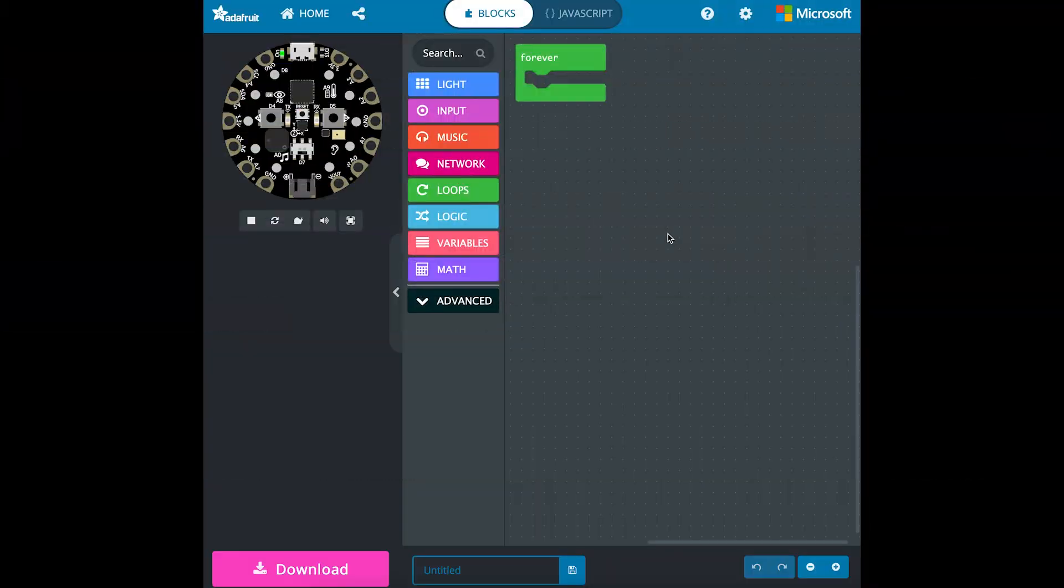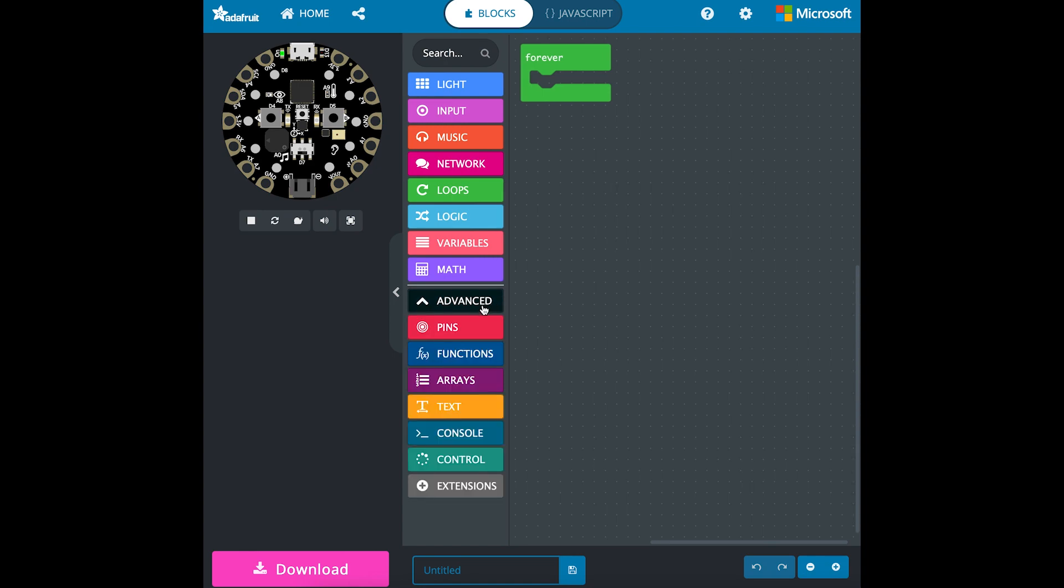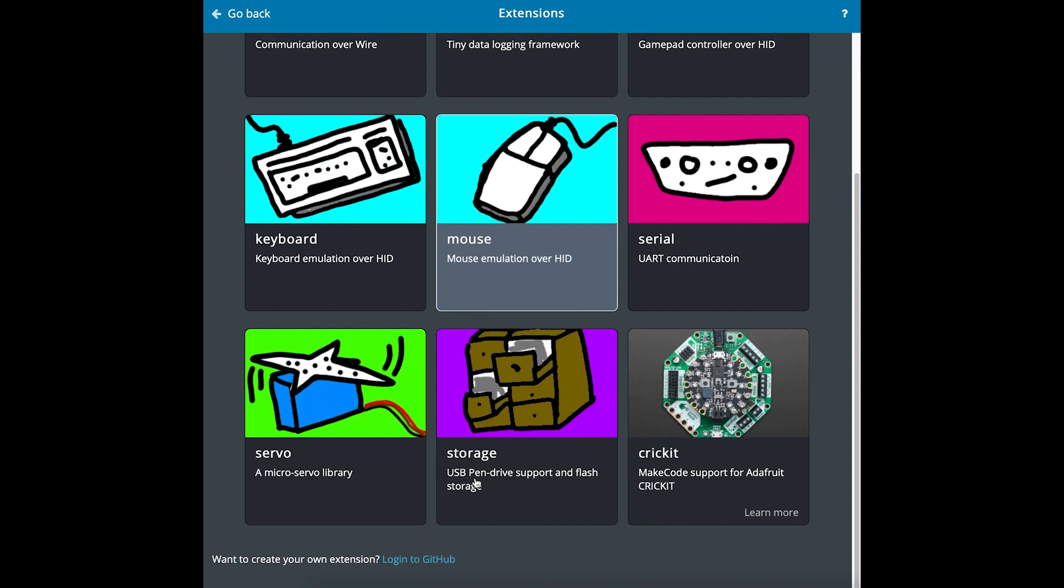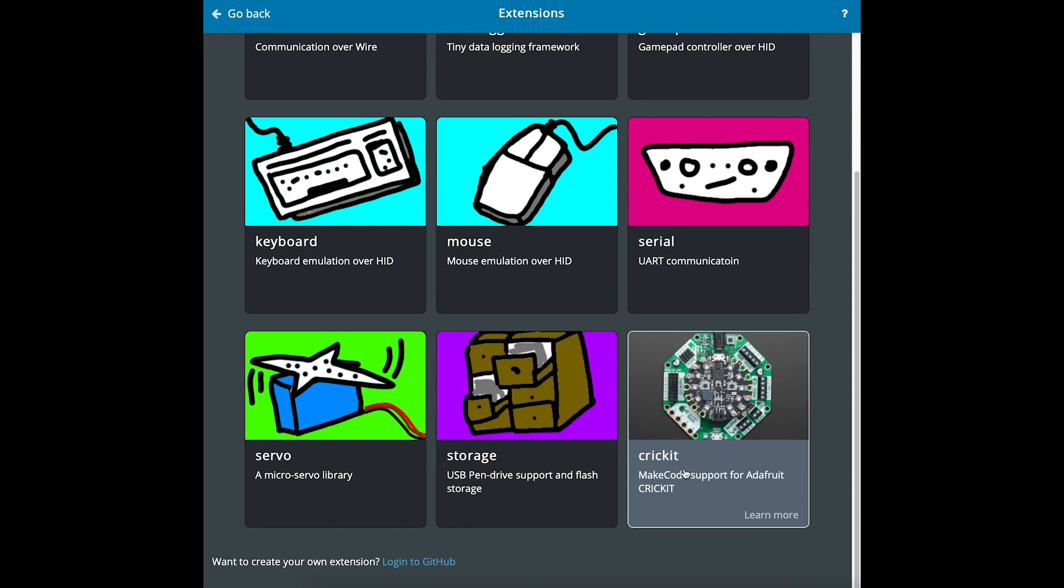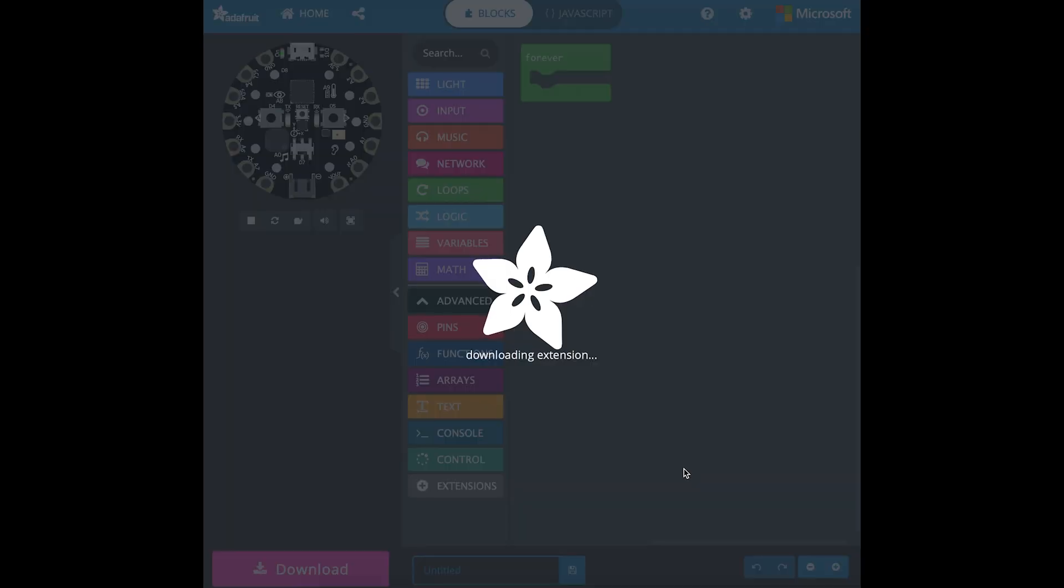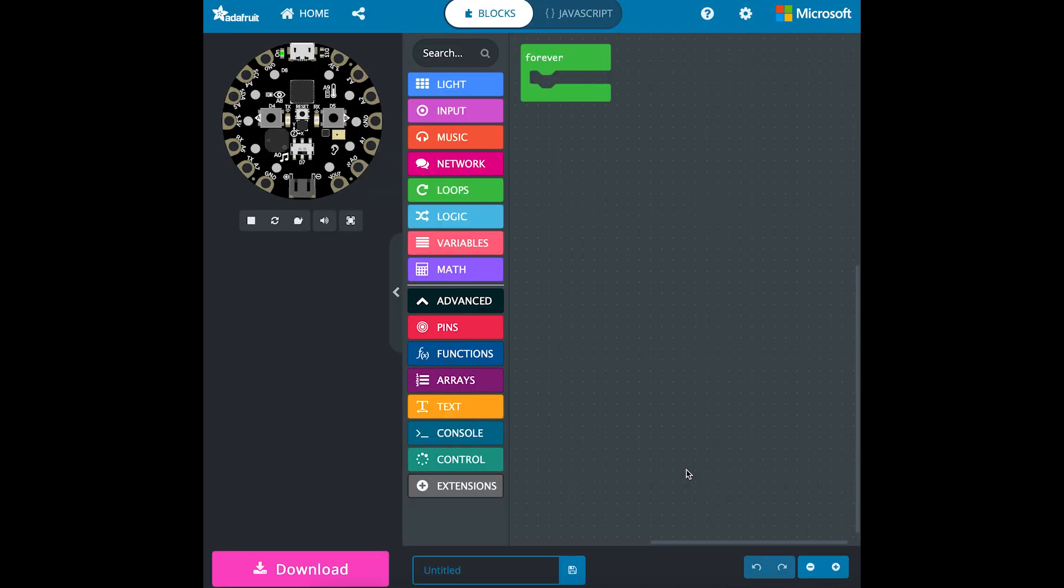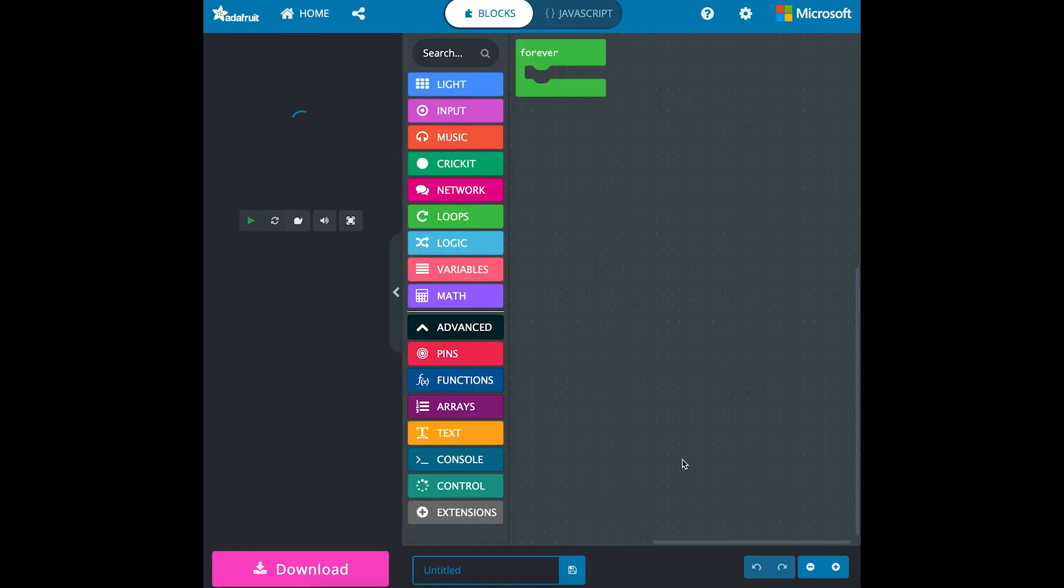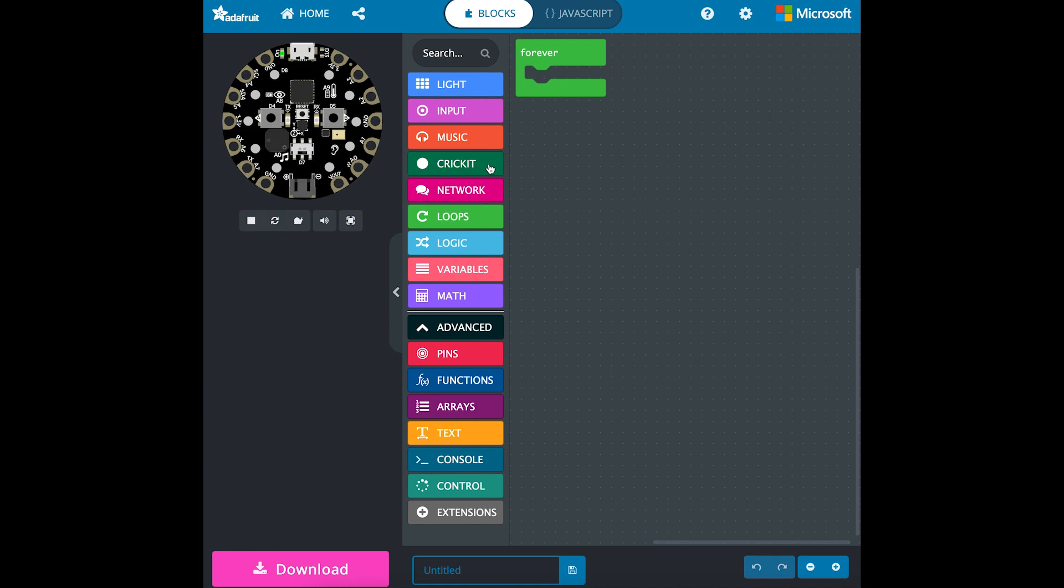To control the motors, I'll open up MakeCode and click on Advanced, and then Extensions, and we'll scroll down to Circuit. And now we have new programming blocks.